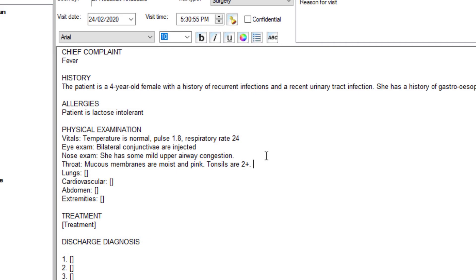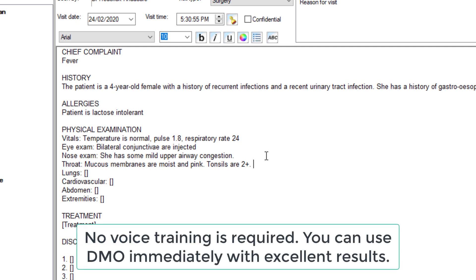You get the idea. You can make corrections as you go along. However, I'm dictating it at a pretty reasonable rate, and it's had very little exposure to my voice, maybe half an hour or so, so it's very accurate, as you can see.